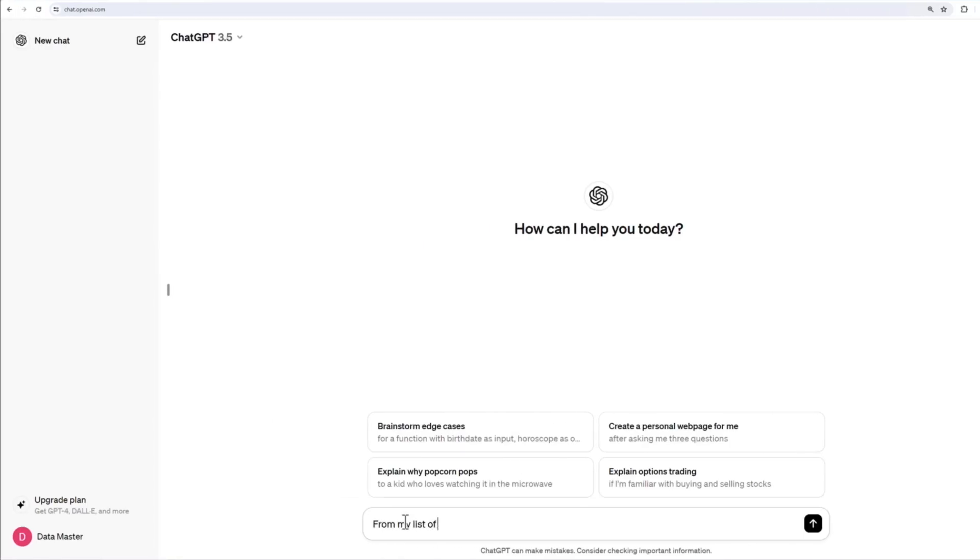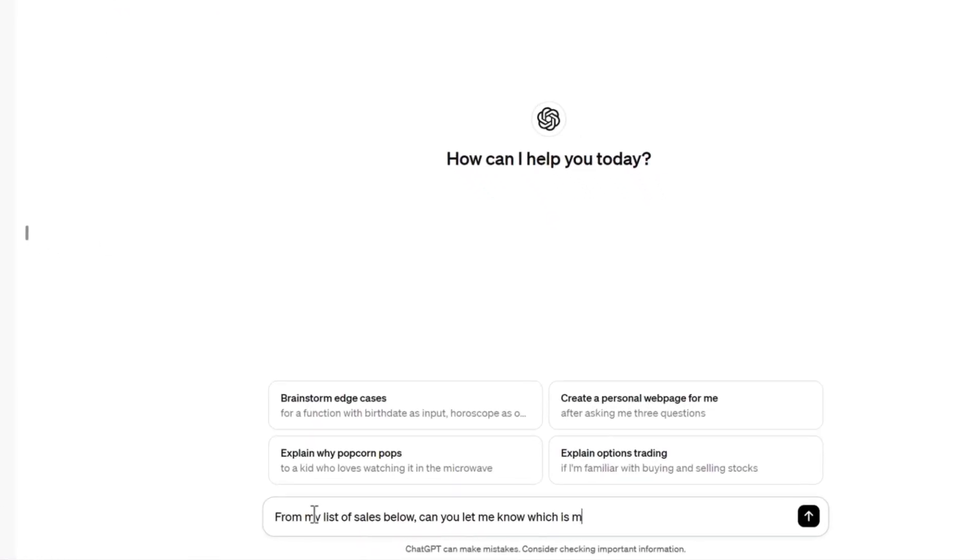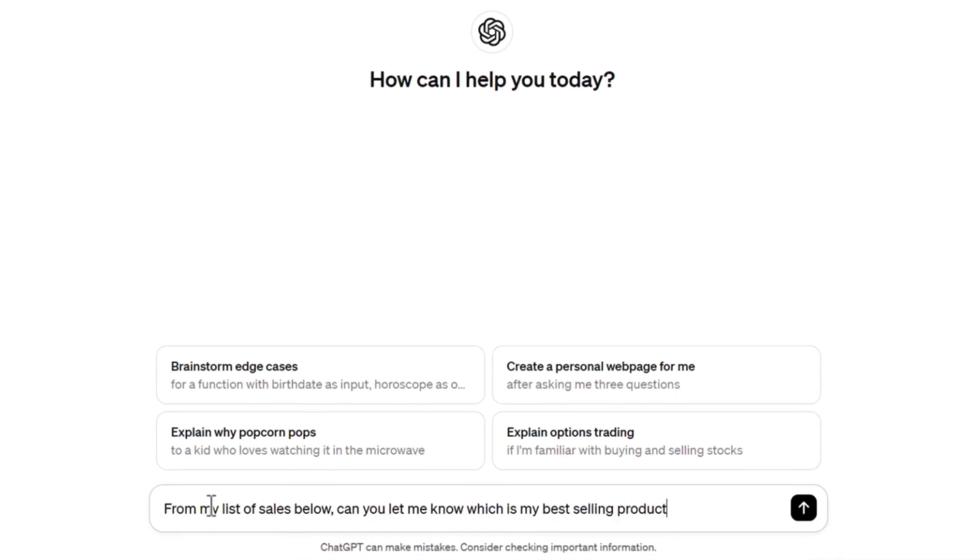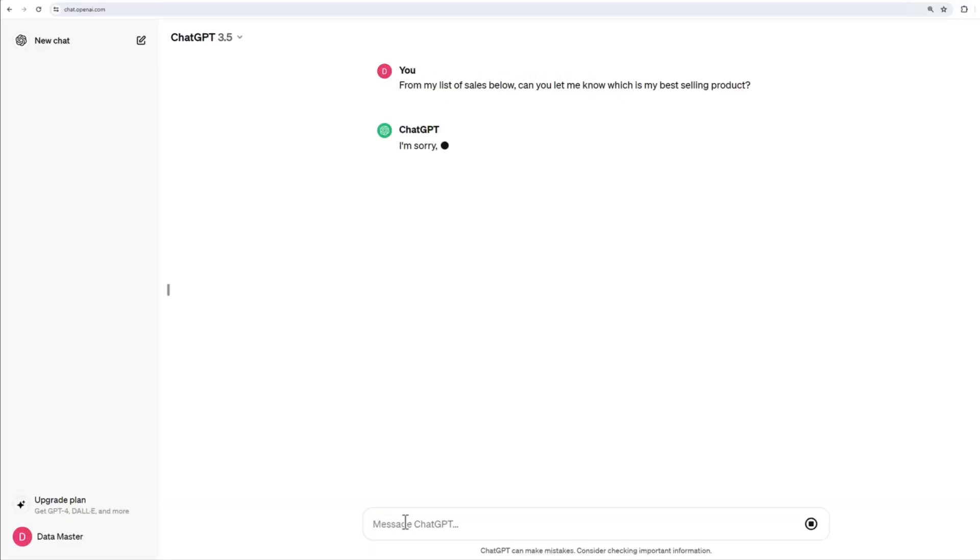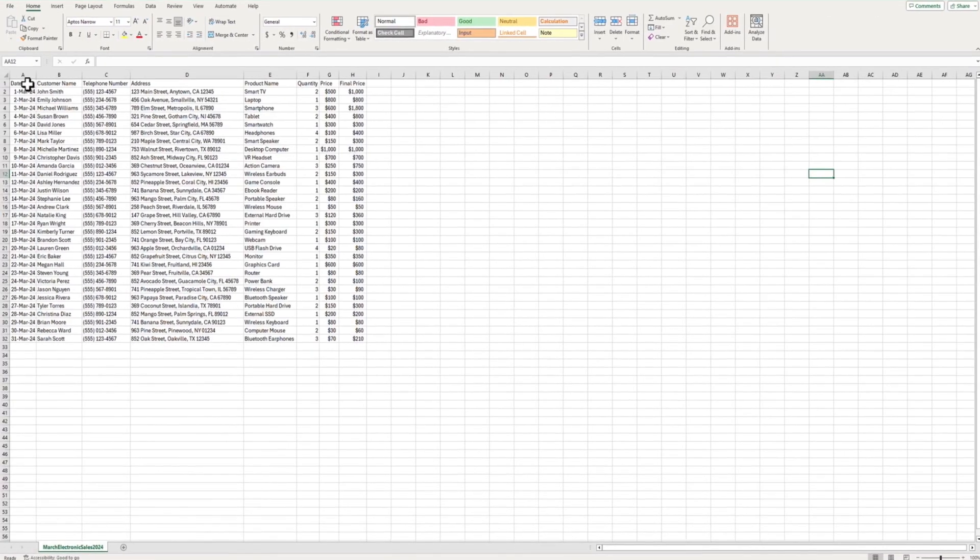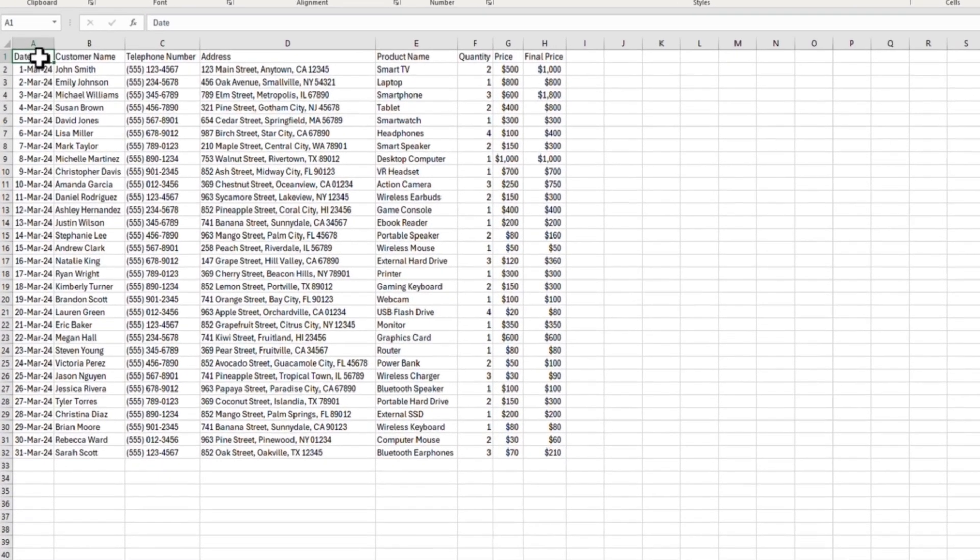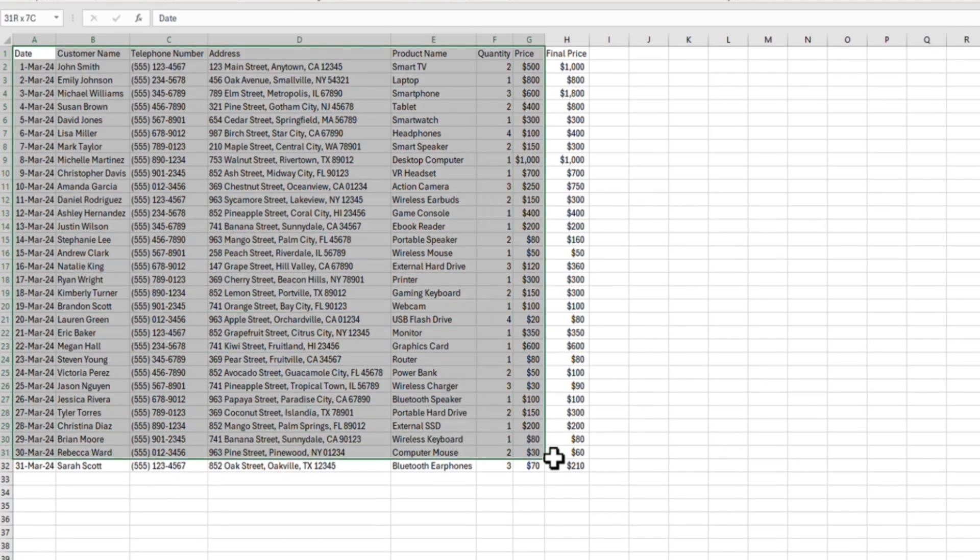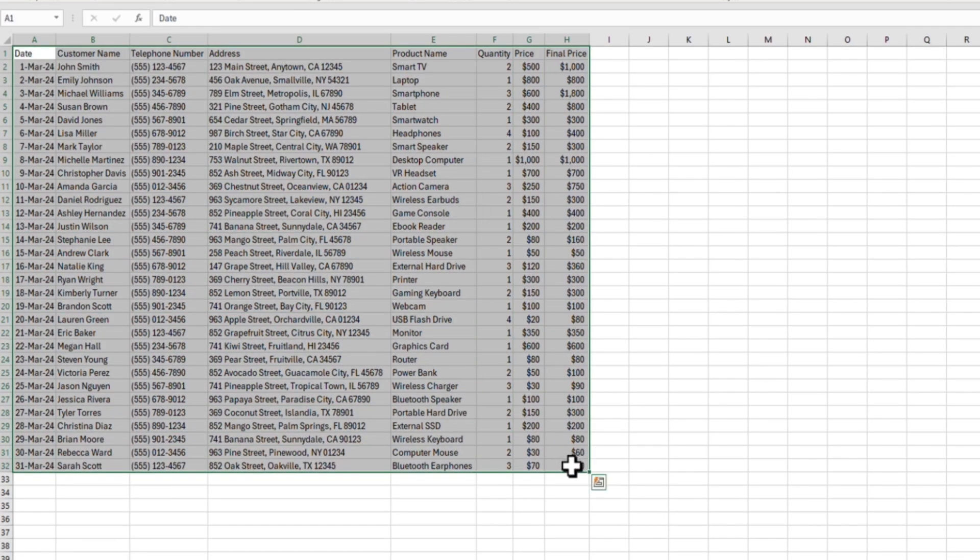User MJones from Sales attempts to use ChatGPT to help build his forecast using a file downloaded from corporate OneDrive. The user copies data from the file and attempts to paste it into ChatGPT.